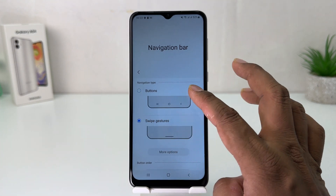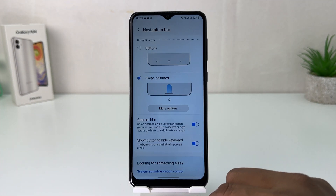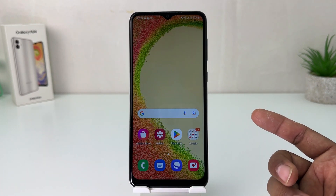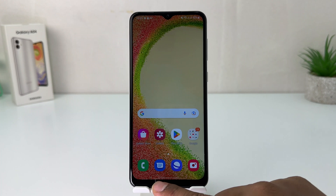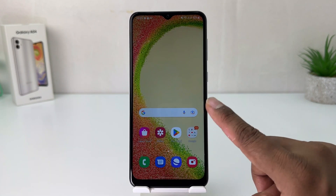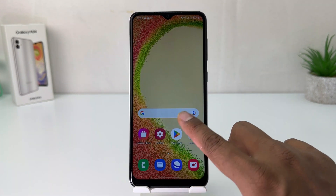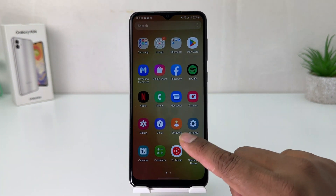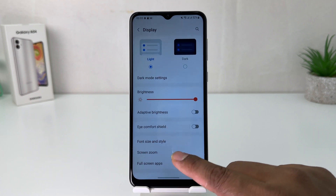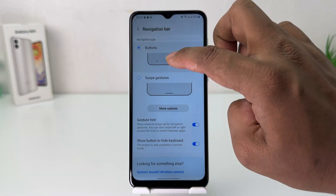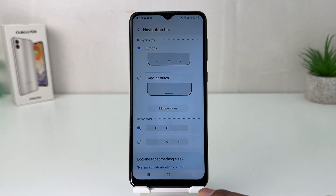Now you can see the navigation bar is completely hidden. If you want to go back, just swipe up; if you want to see recent apps, swipe like this. To re-enable it, go again to Settings, Display, then Navigation Bar, and easily choose the button layout.